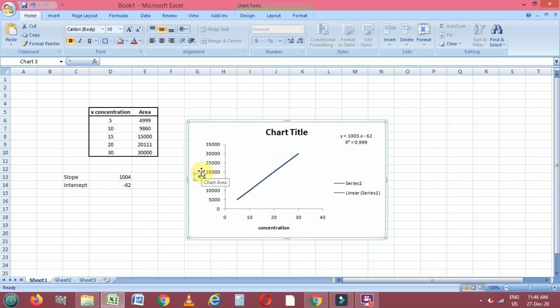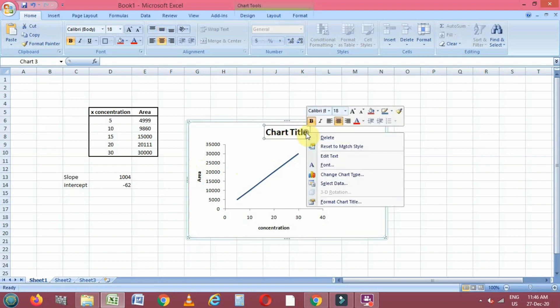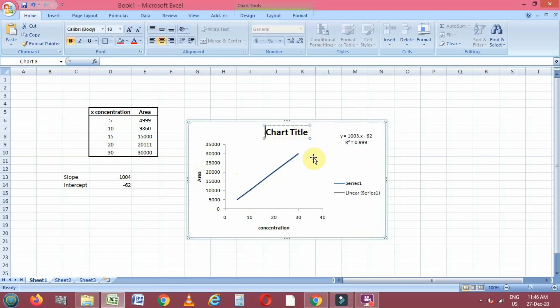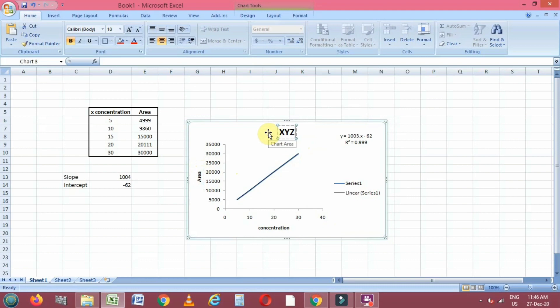Now we can change the chart title also. Whatever the title of the chart you have to enter, you can change it. I will write it here as XYZ drug.